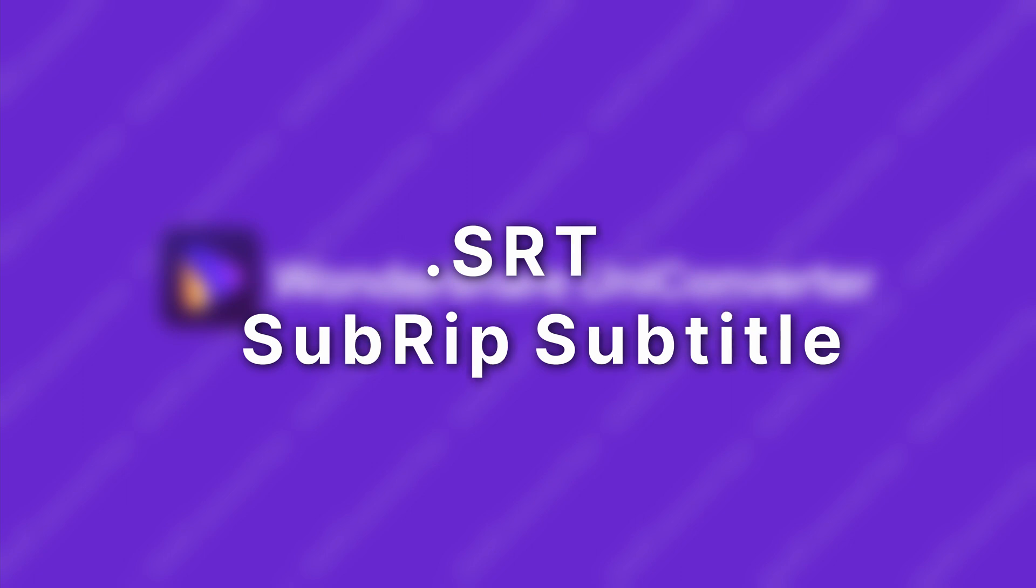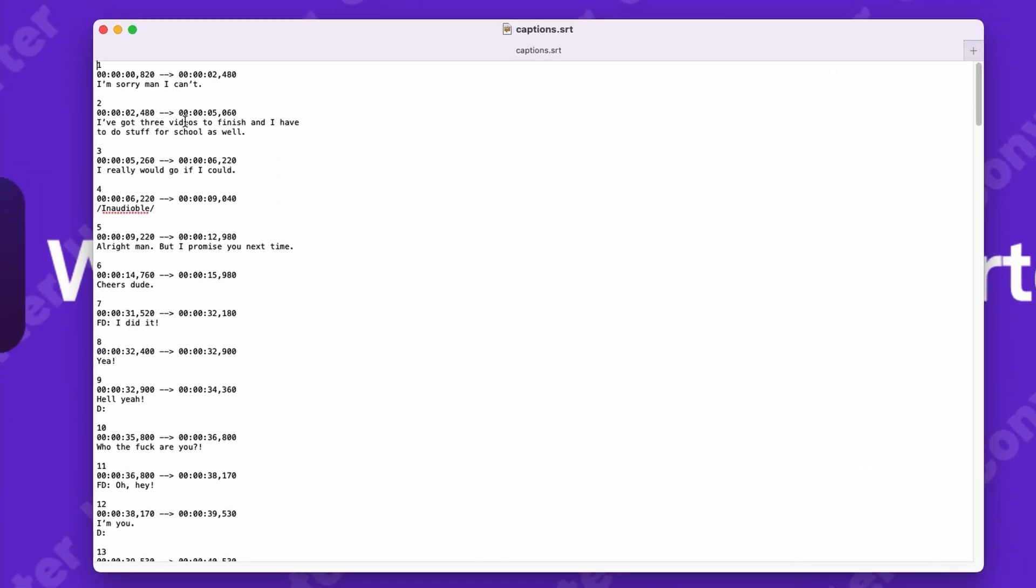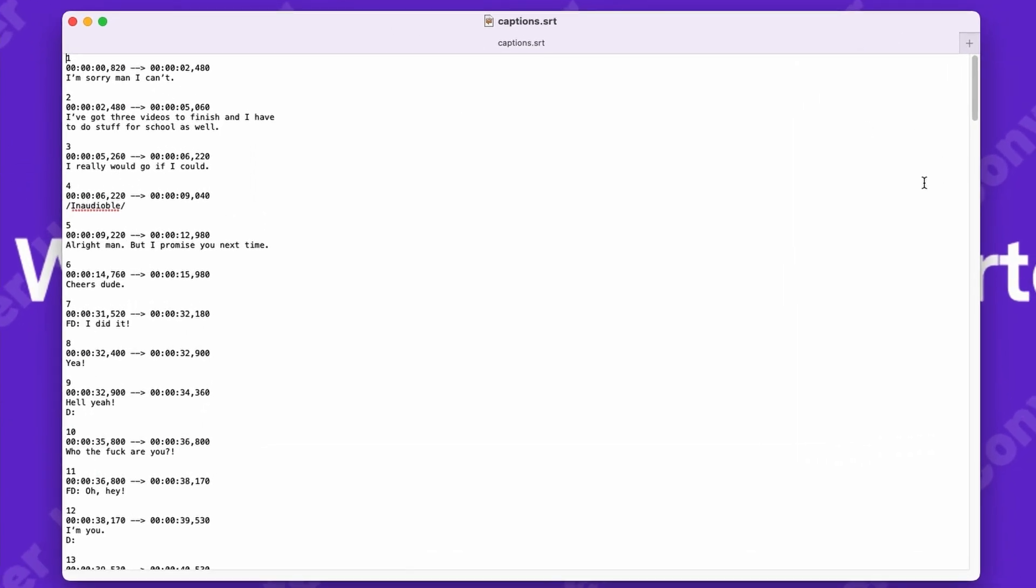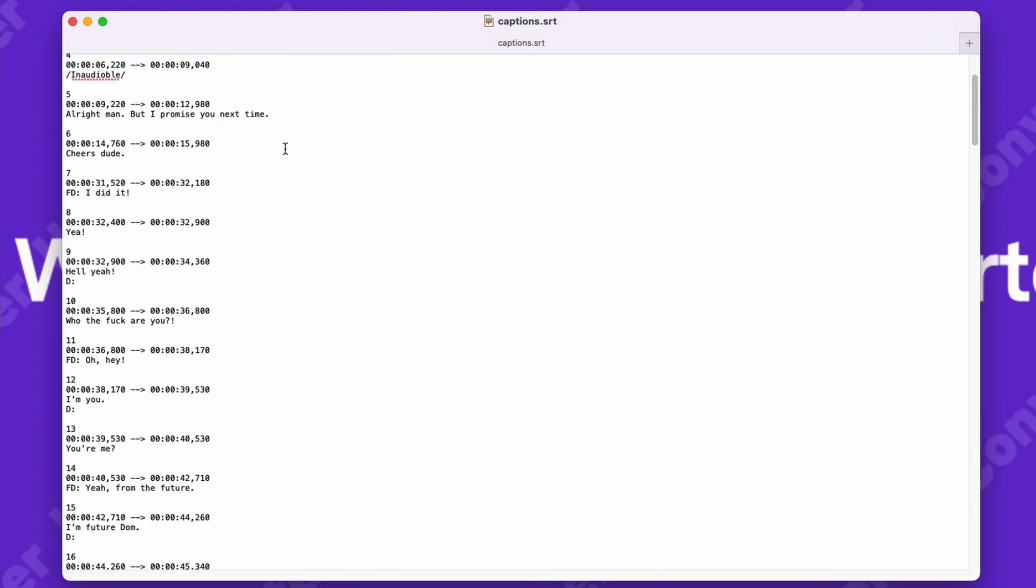To create an SRT file from scratch, which stands for subrip subtitle, all you need is a text editor and just start typing. This is what an SRT file looks like. It contains the actual text information, location and duration data of the subtitle.